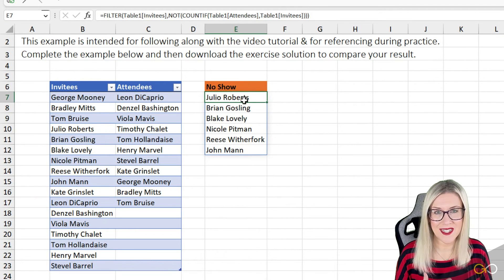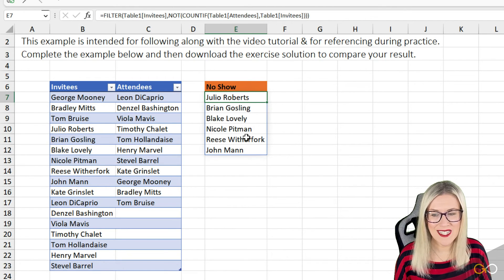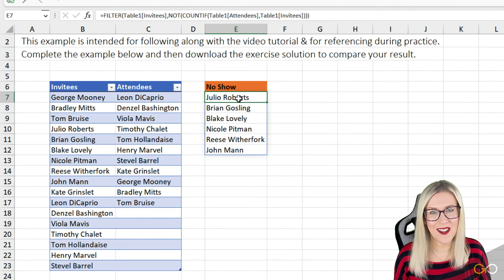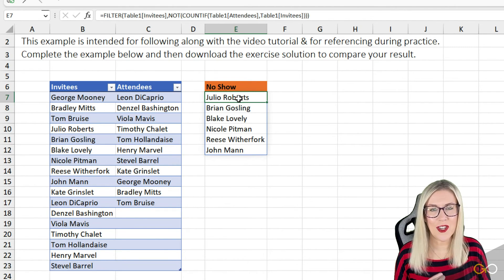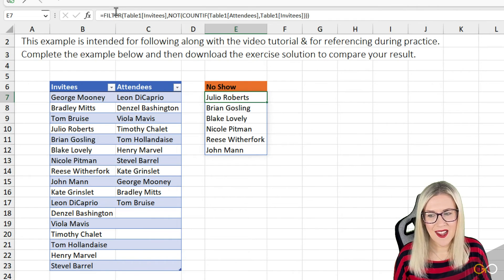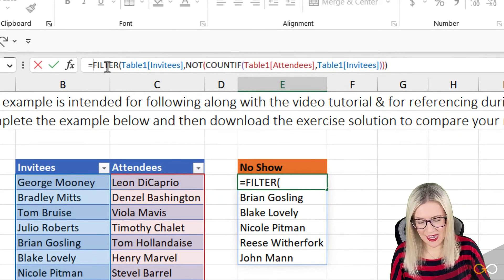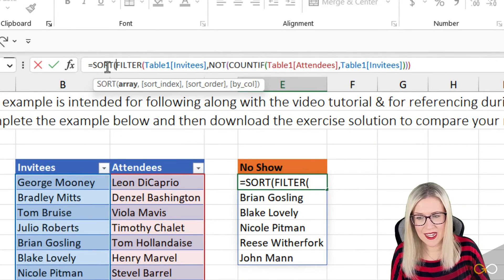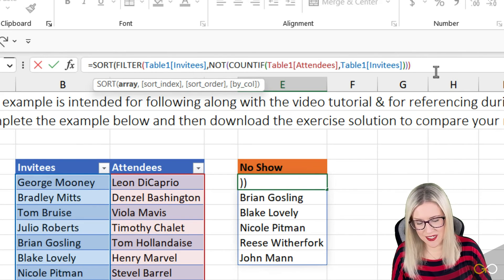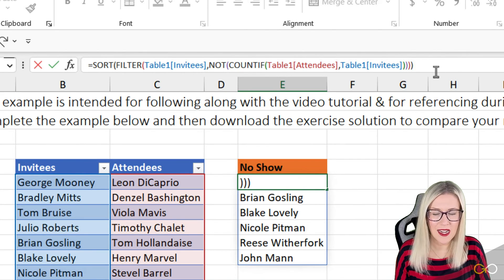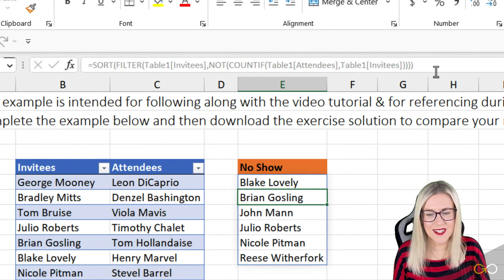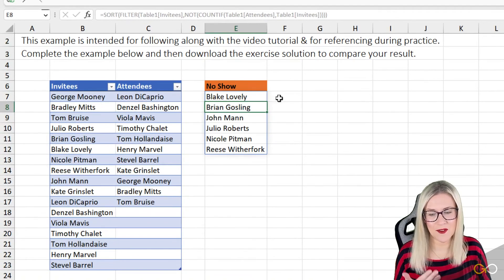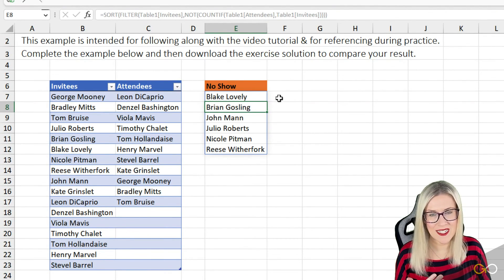And if my boss wanted me to go a stage further and sort this list alphabetically, this is where I can use another one of the newer Excel functions. I can go back up and edit my formula and add a SORT onto the beginning here. The default is to sort A to Z, so I'm not going to add anything else. Hit enter, and I now have those results sorted alphabetically A to Z.